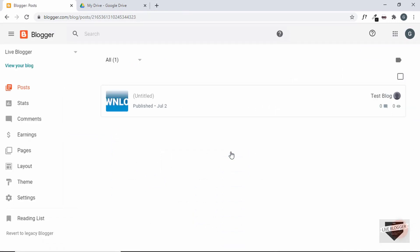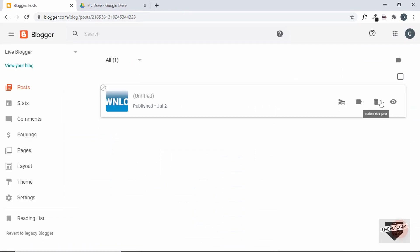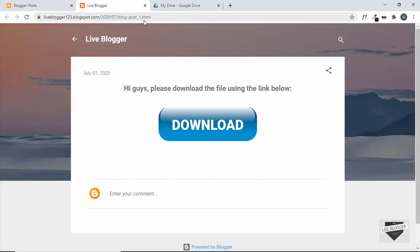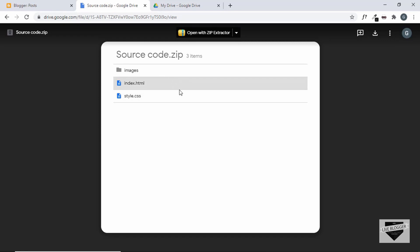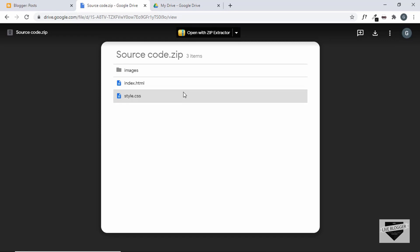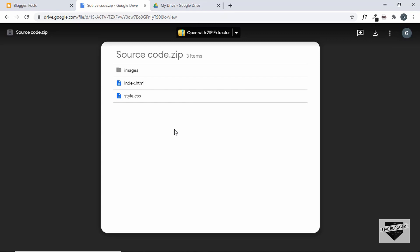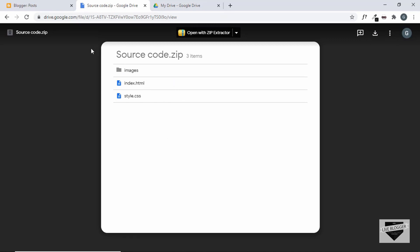Let's click View to see how it works. We can see the message and the button. When we click the button, it takes us to the Google Drive page where the user can then download the file by clicking Download. But we can make this even easier — we can have the file download directly without going through the Google Drive page.